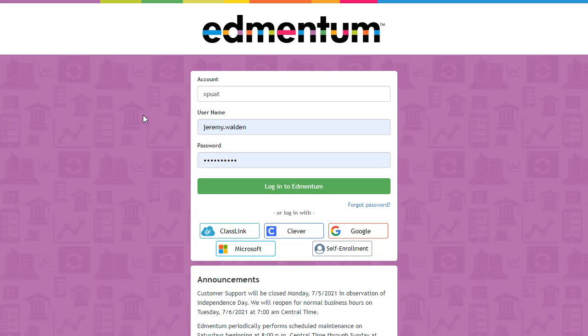By default, after you've created your users, students can log in by going to login.admentum.com. They can enter their account login, username, and password, then select Login to Admentum.